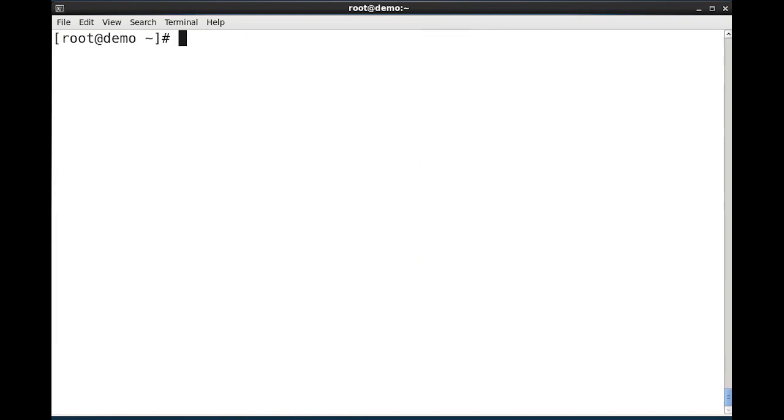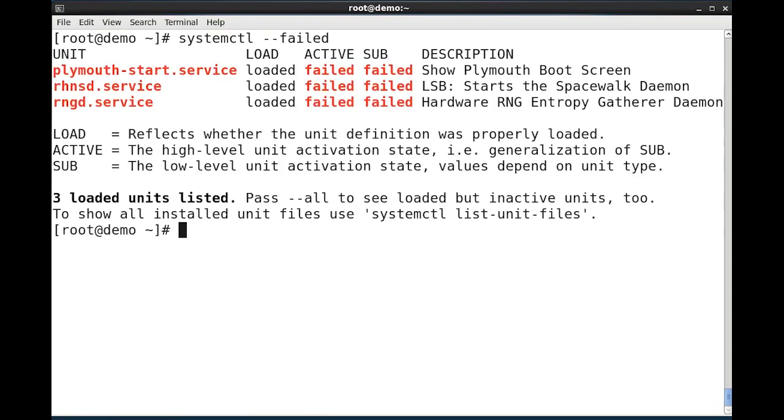One last summary that may be of interest with systemctl and its default of listing units is the --failed option. This will show me just services or units that have failed.